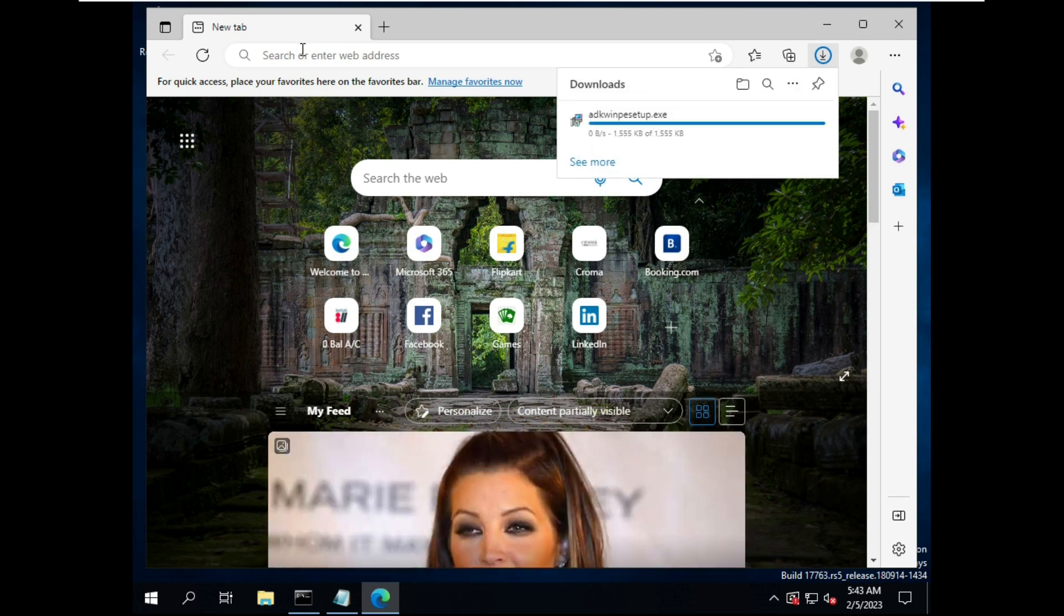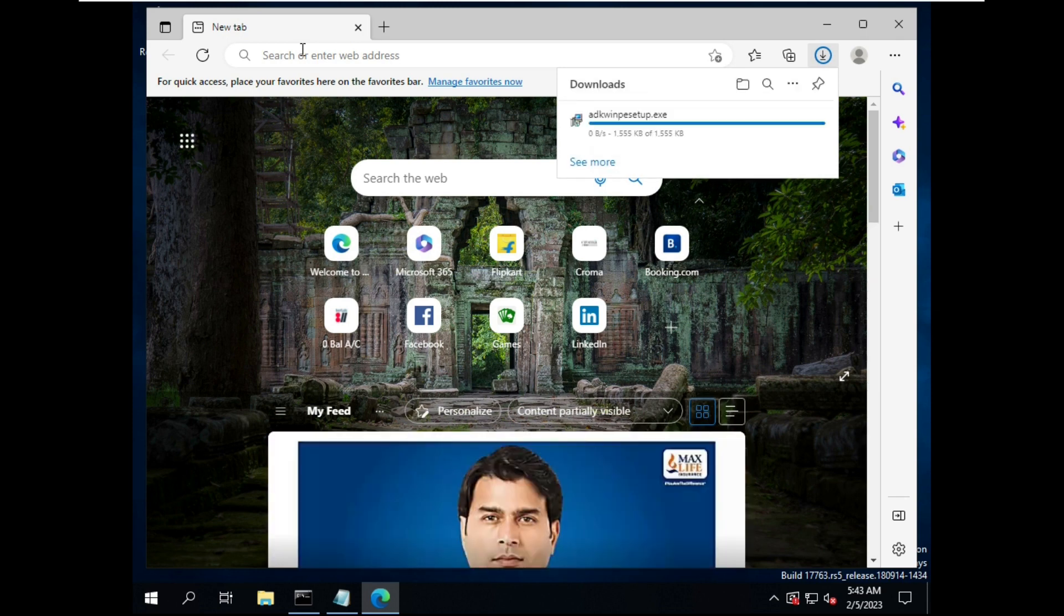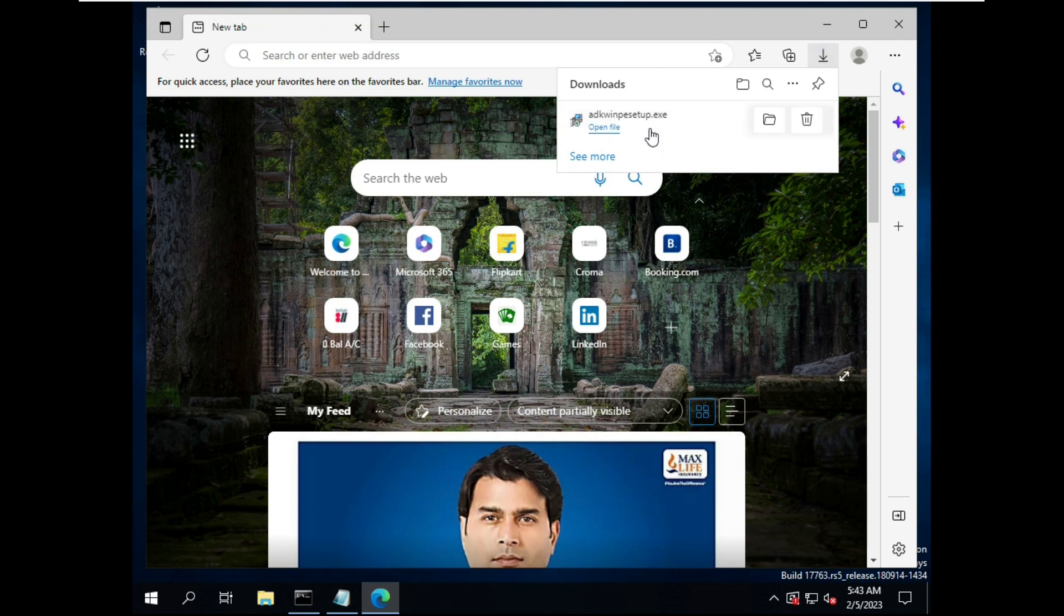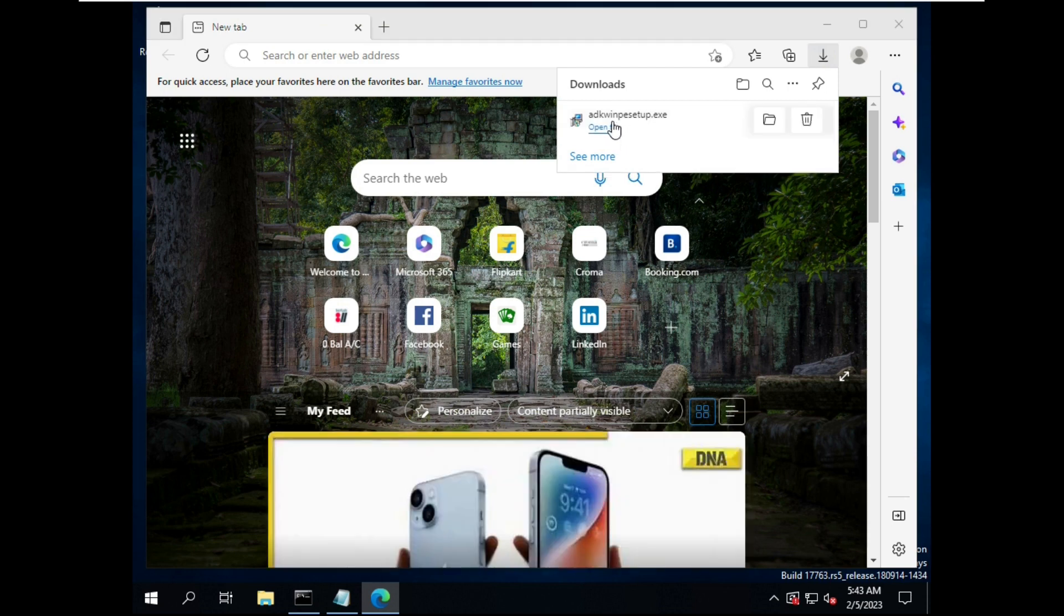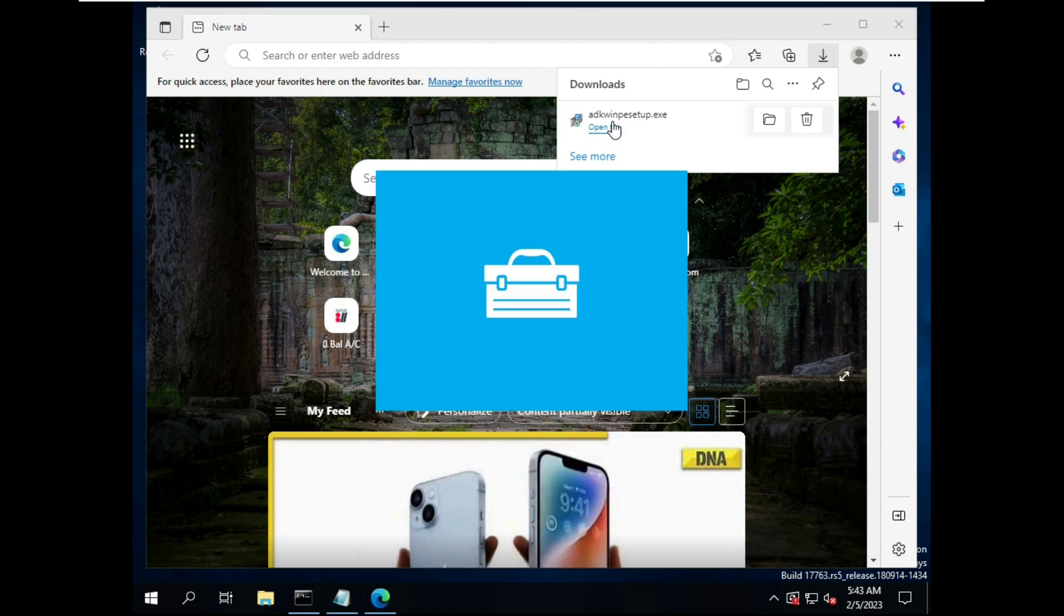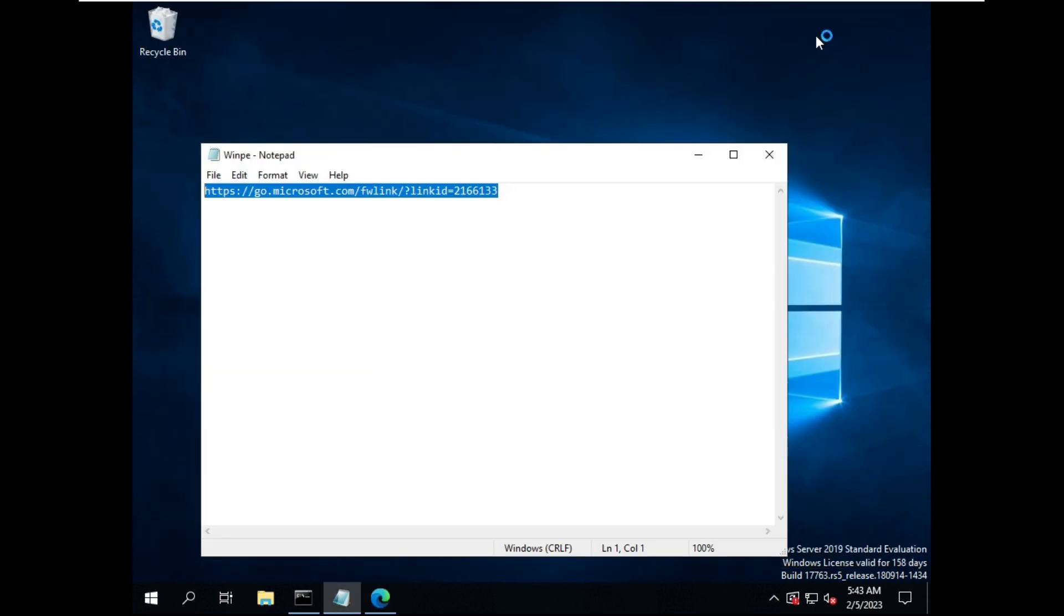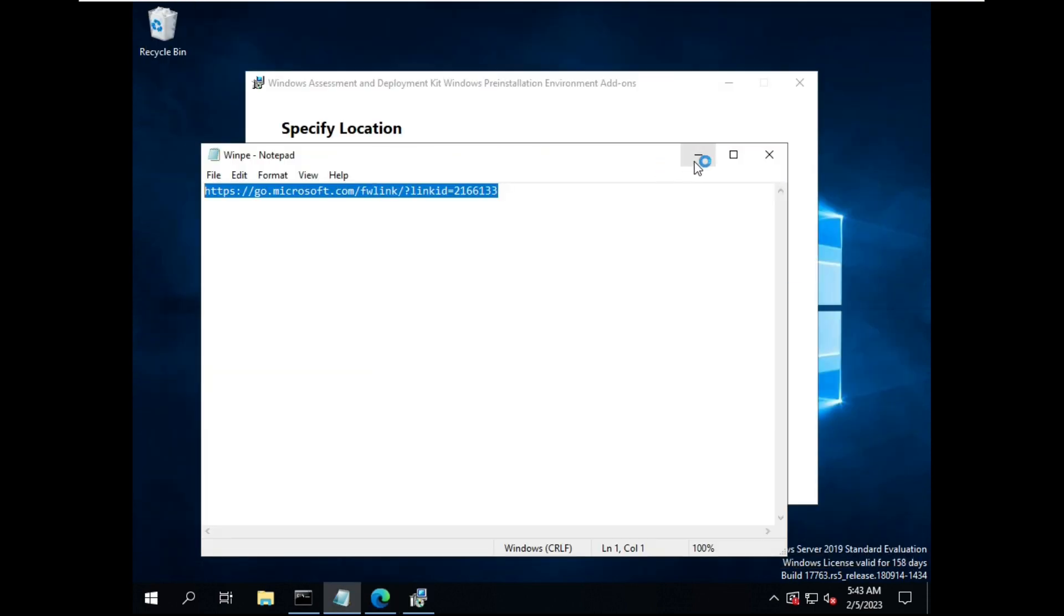So directly here, this tool will be downloaded automatically. You click on it, double click on it. See, it's directly installing.